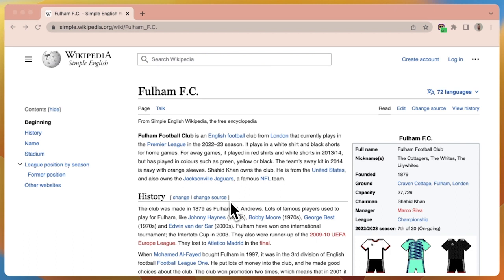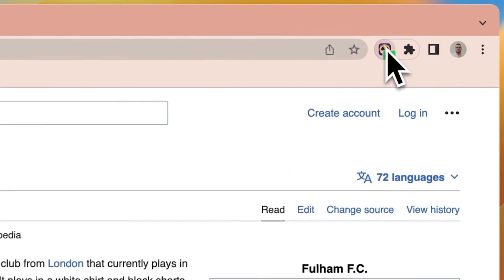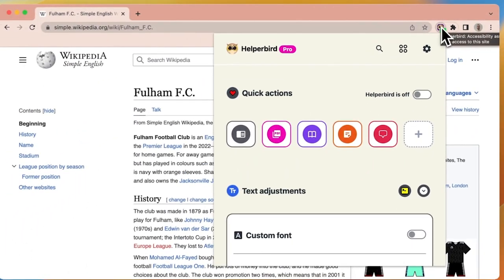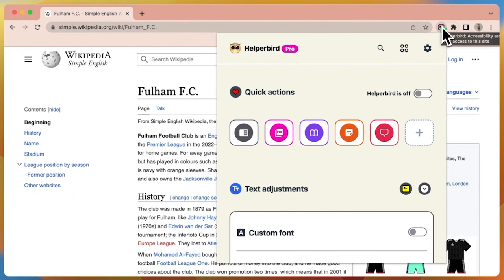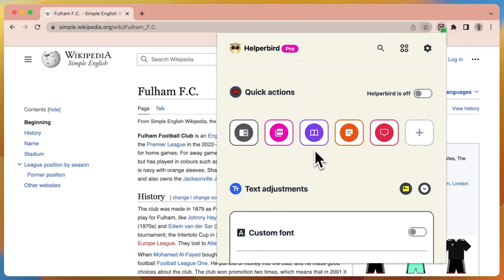To begin, you'd want to click on the Helperbird browser extension icon, which is normally located on the top right of your browser. The Helperbird app appears. We want to go to the Quick Actions area and look for the purple button with the book icon. This is the View an Immersive Reader button.